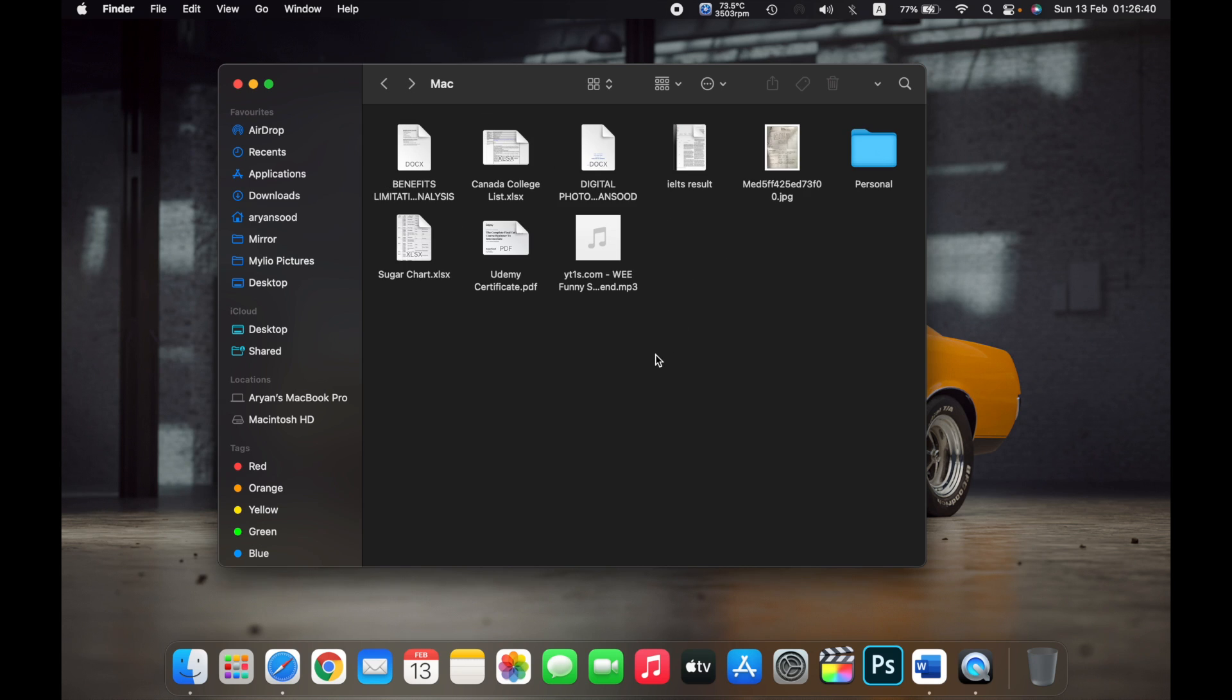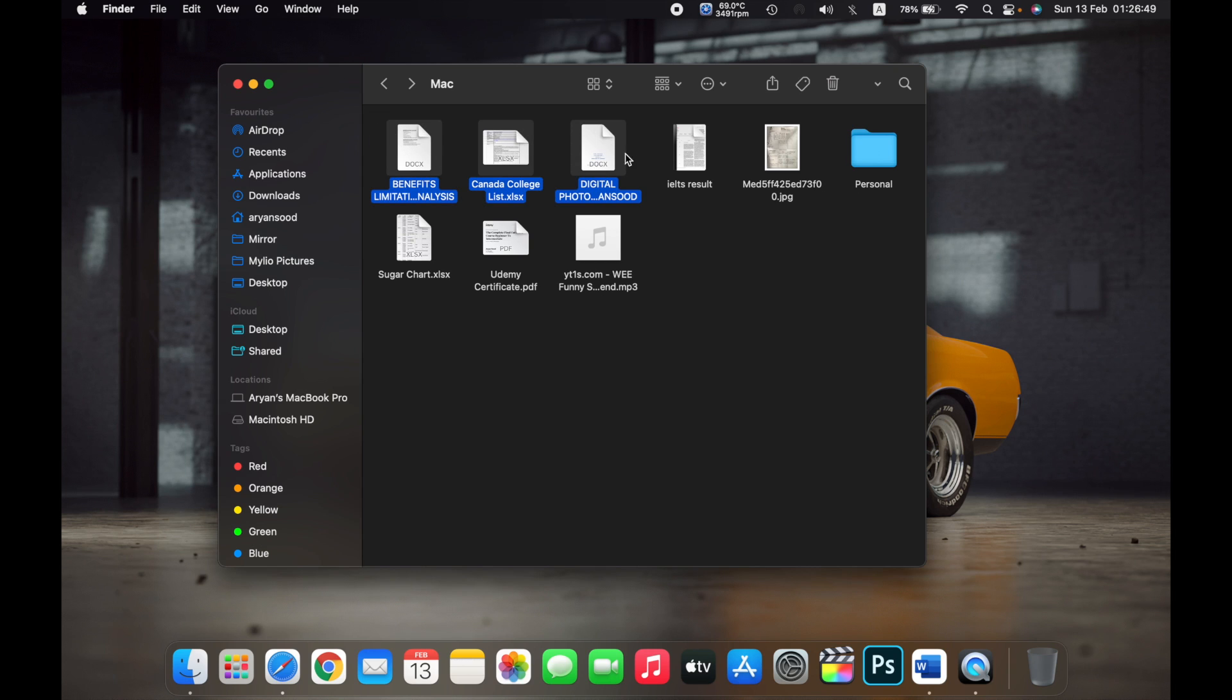So you can also do this with multiple documents. For example, if I want to send, if I want to drag and drop these three documents from here to the Personal folder,